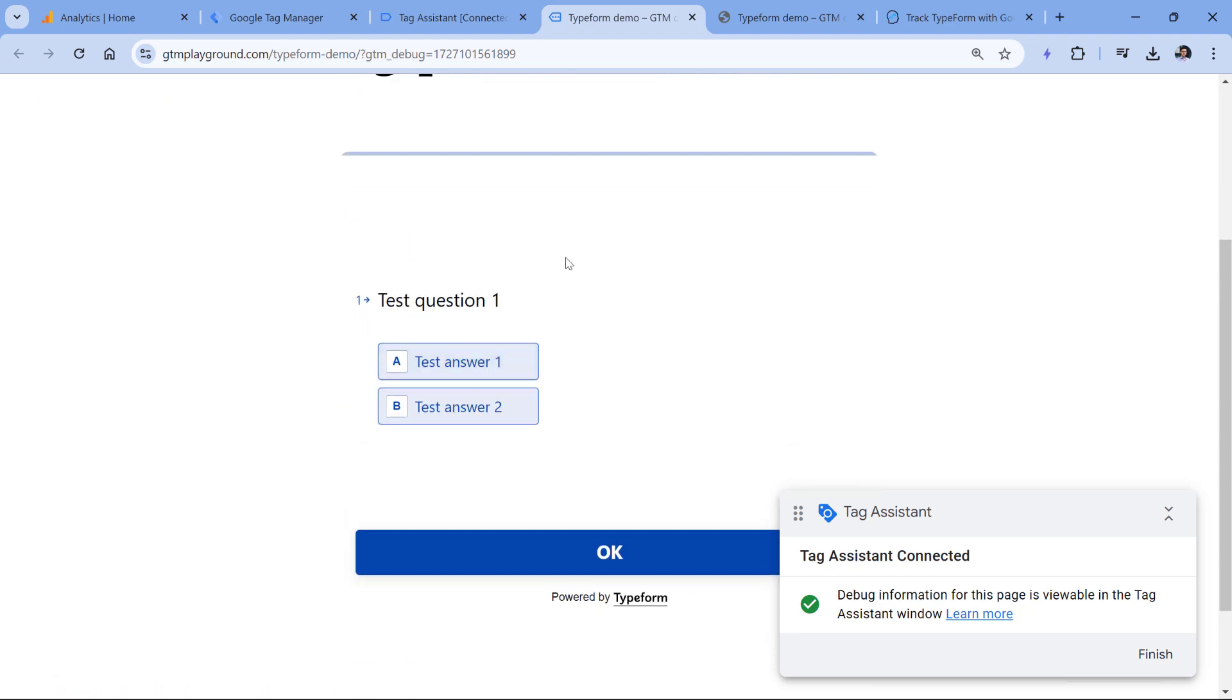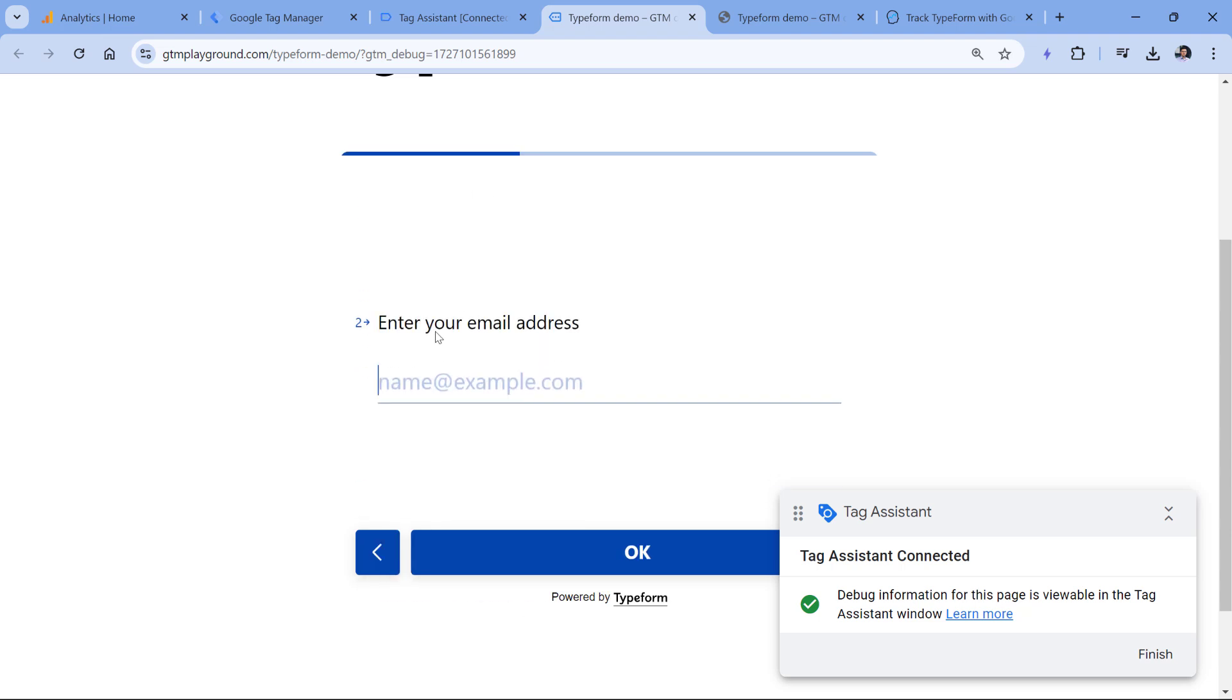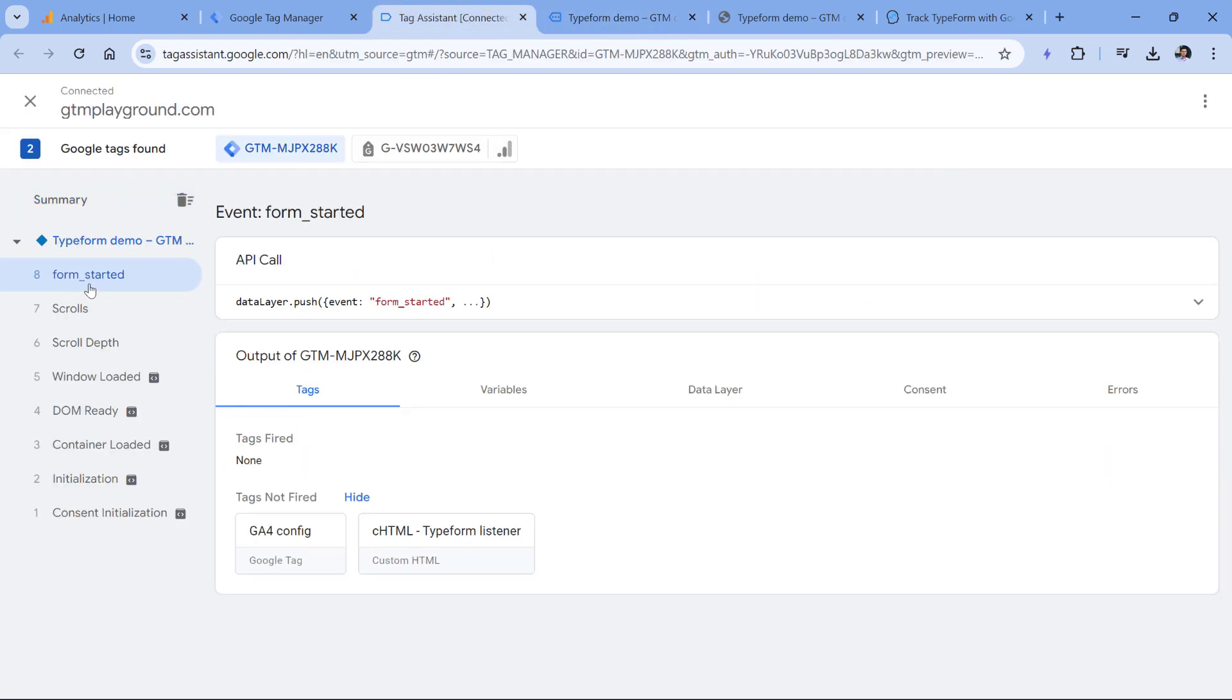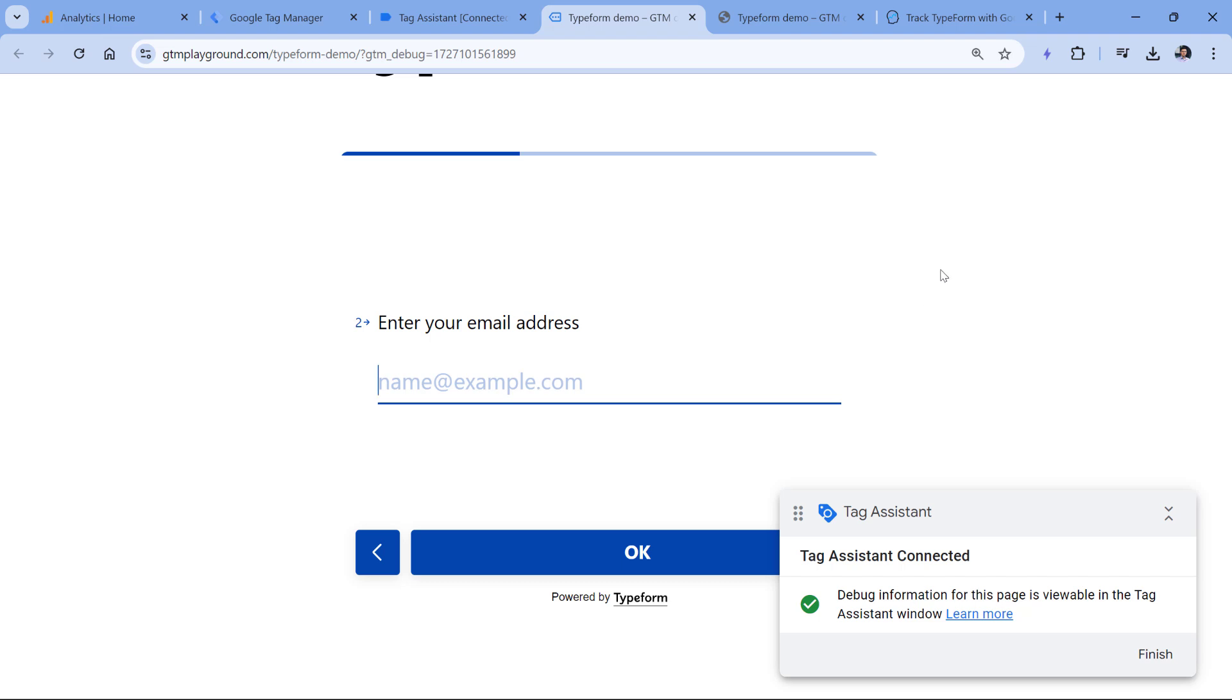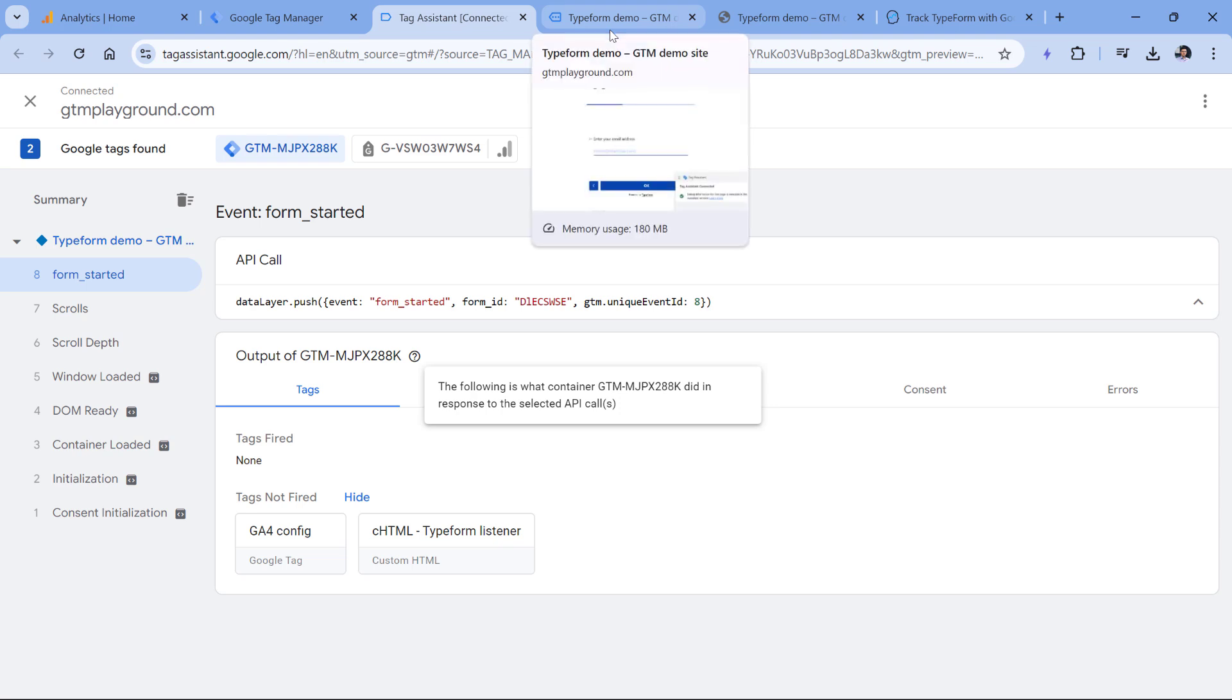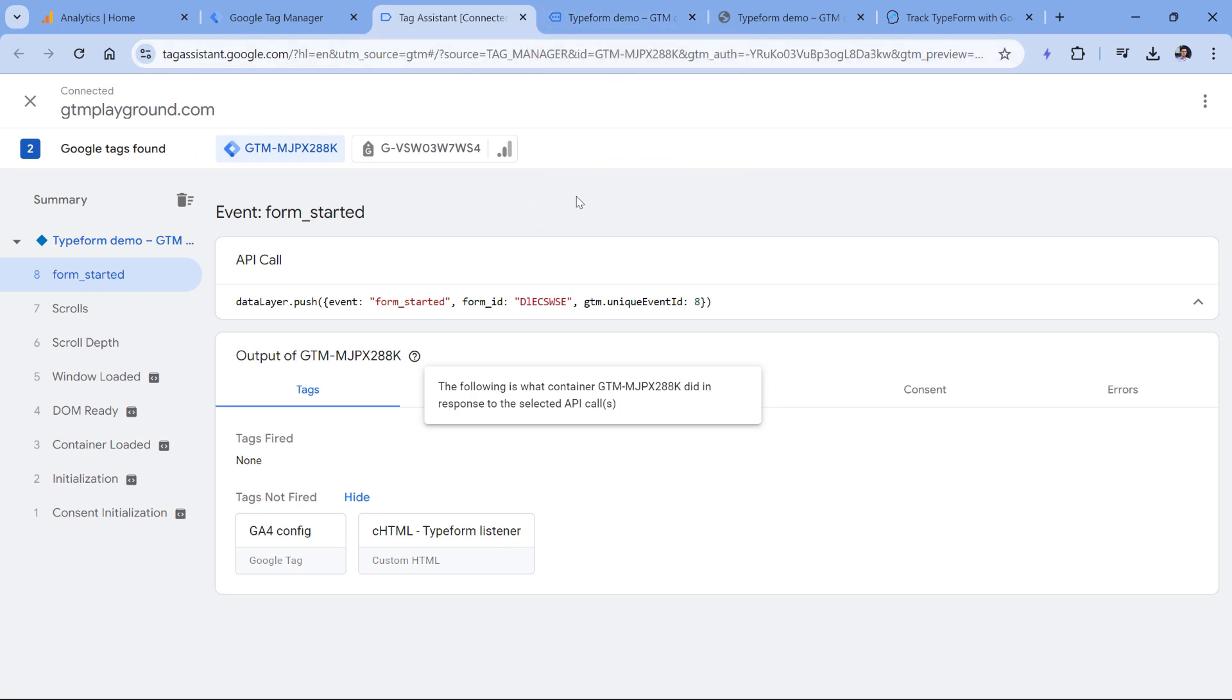This is the form. And I can test at least the first event which is form started. So I will answer this question. And then I am moved to the second question. And here I see the form underscore started. This listener pushes two things to the data layer, the name of the event, and then the ID of the form. Then if this was a real project, I would also answer all the remaining questions, submit the form, and then I would expect the form submit event, which is form underscore submit. But now just to keep this video shorter, I will not do that. Once you see the event right here, it means that the listener is working and we can continue our process.